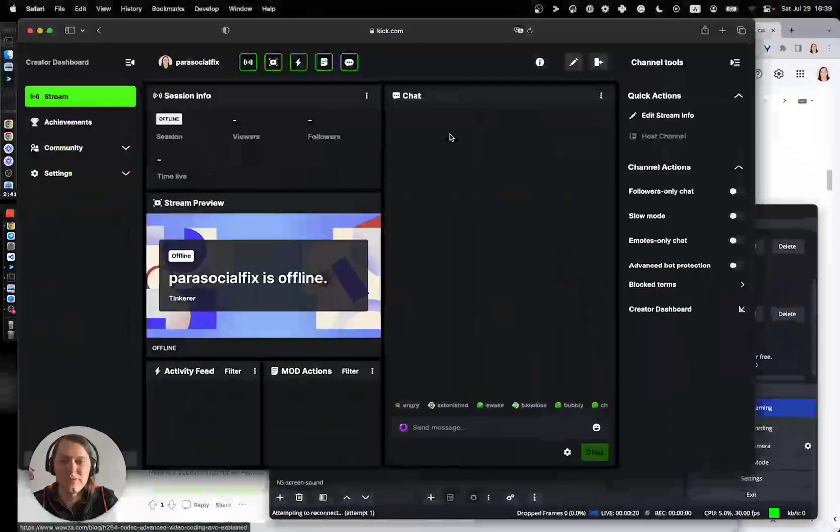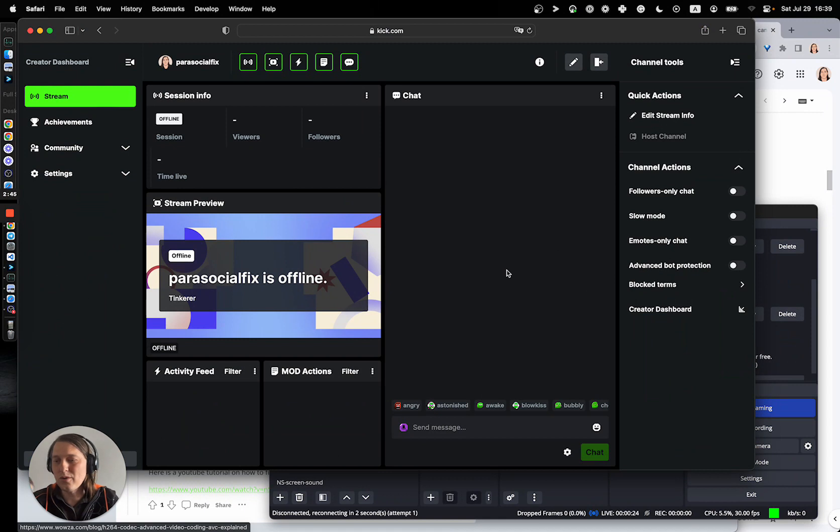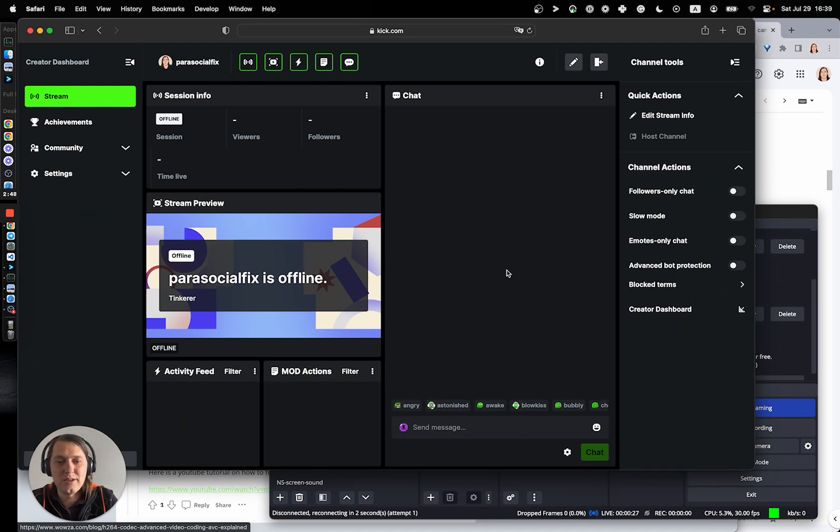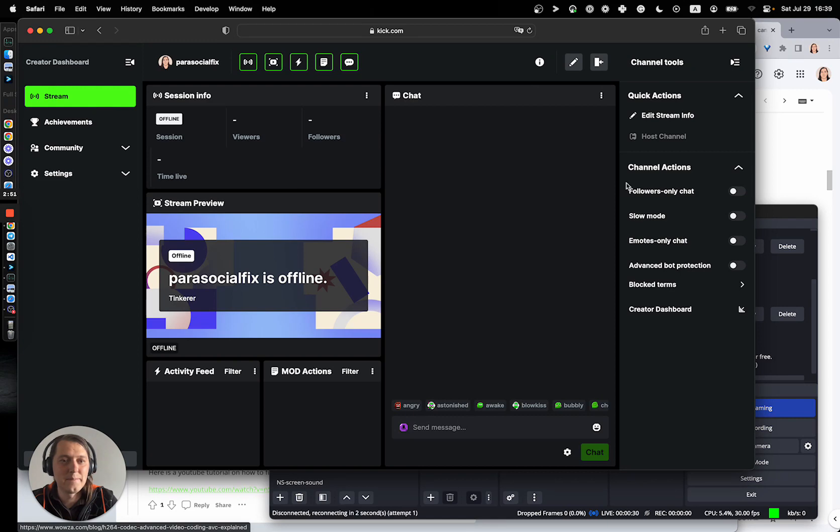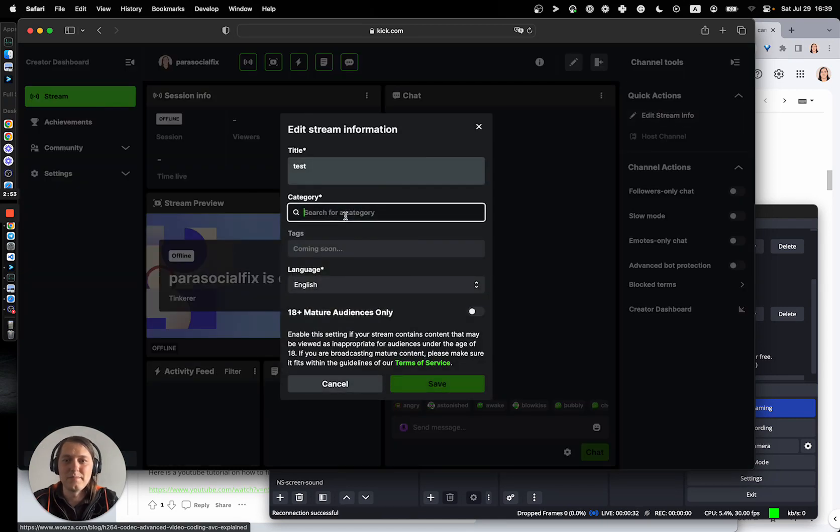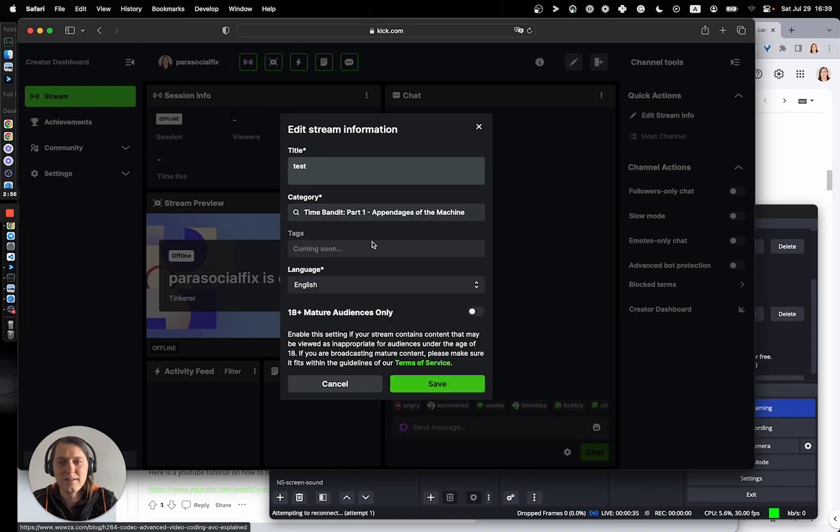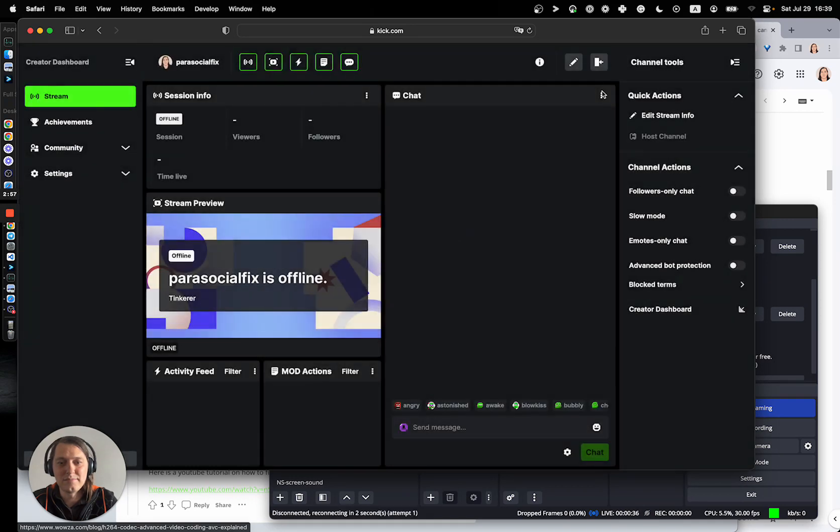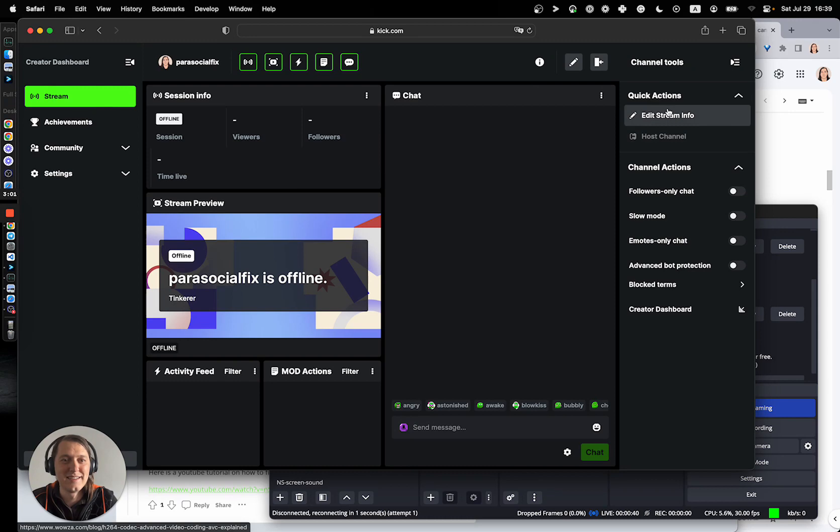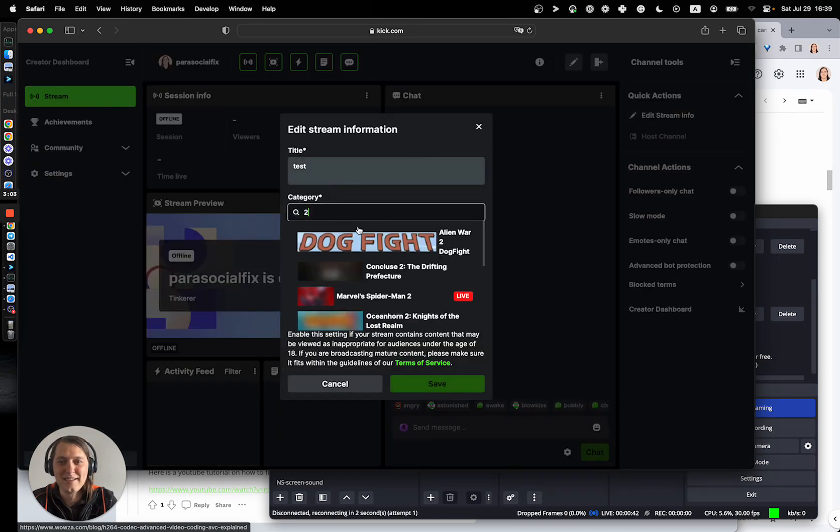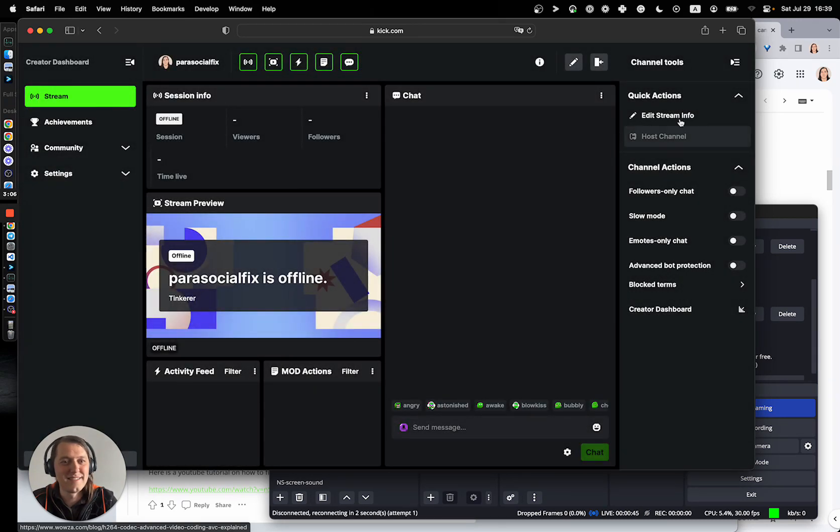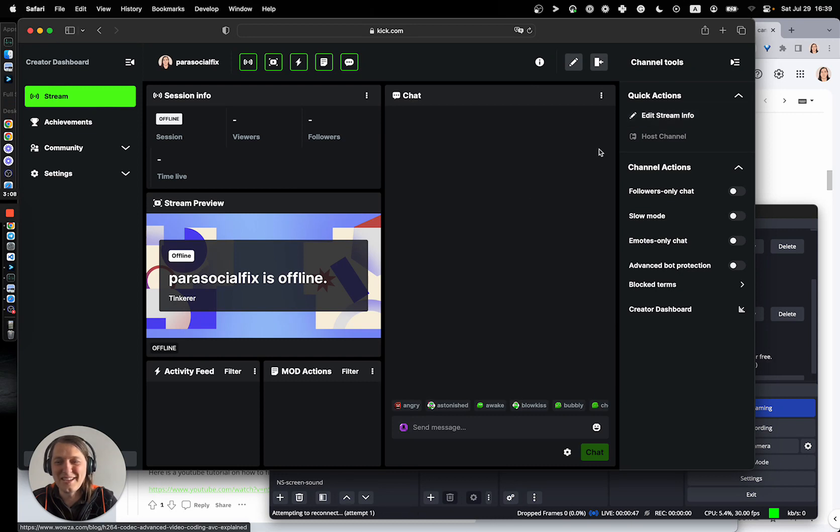They used to have this error message where it's like, hey, you need to set your category before going live. And I don't know how to get back to it. But, yeah, because my category is not getting saved, there's no way for me to get online, which feels like a thing that they should make sure that it works.